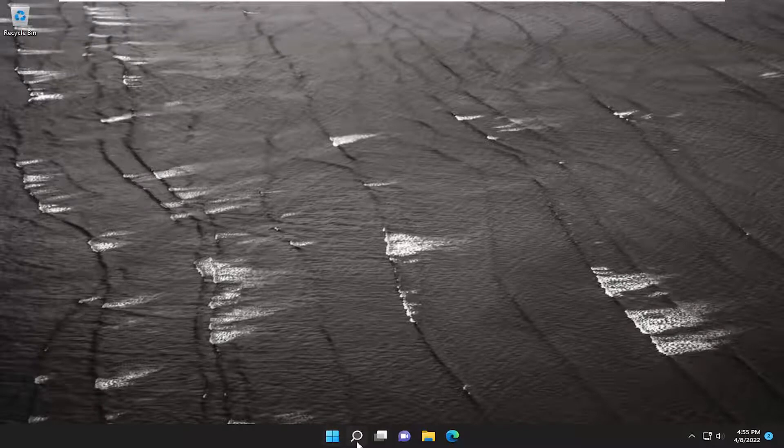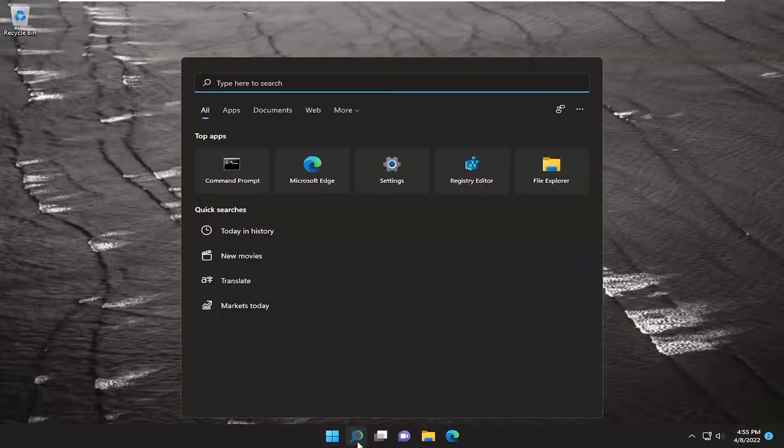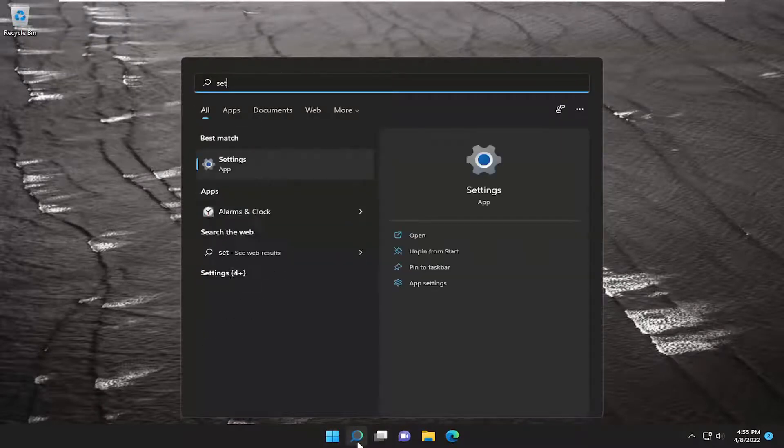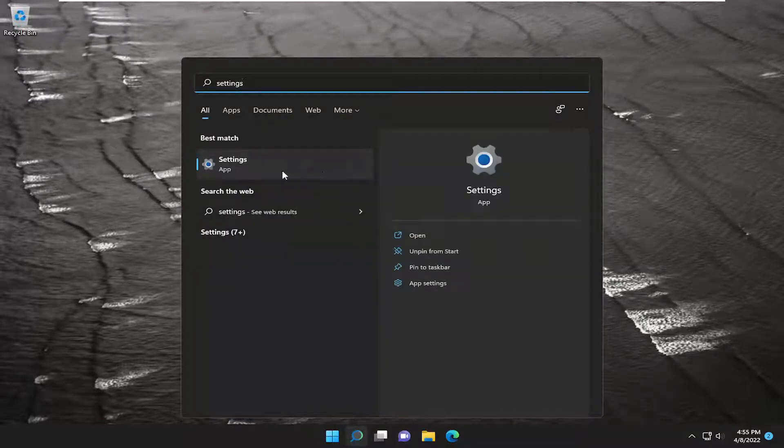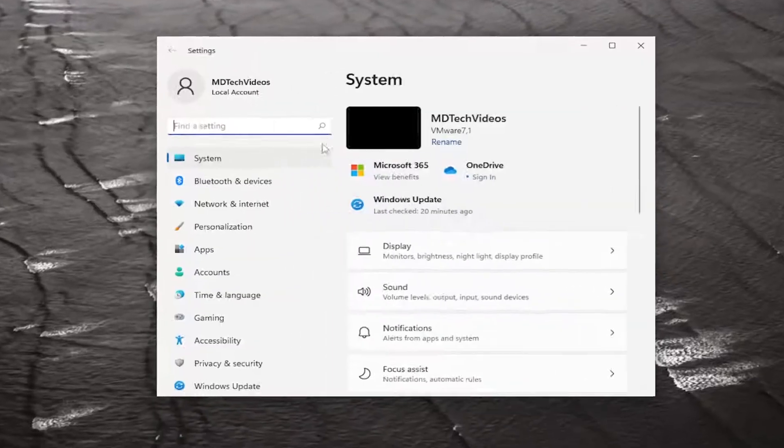All you have to do is open up the search menu and type in 'settings'. The best result should come back with Settings. Go ahead and open that up.